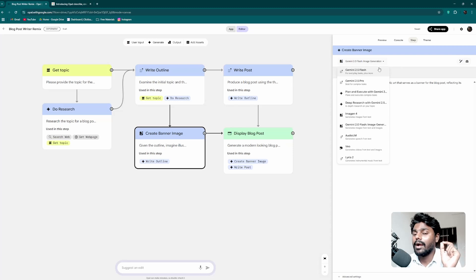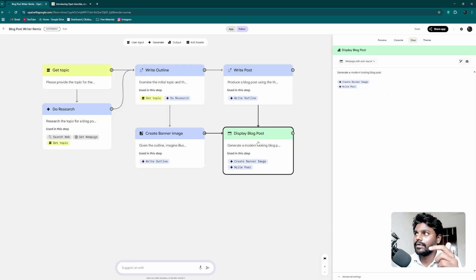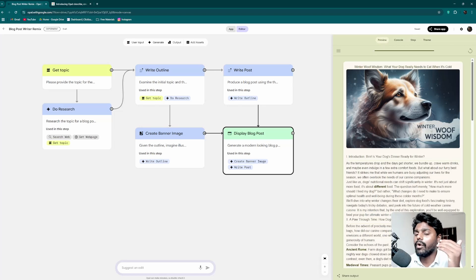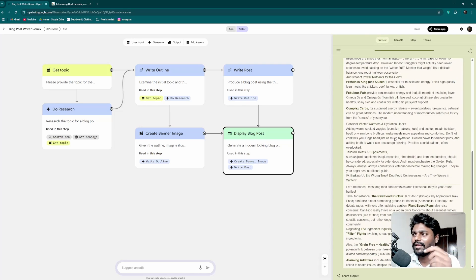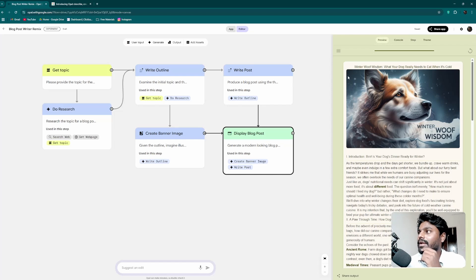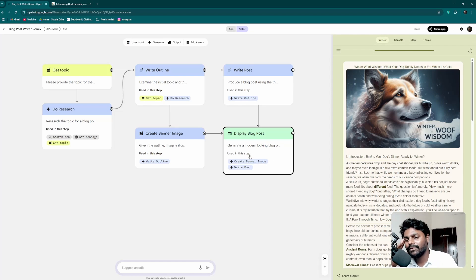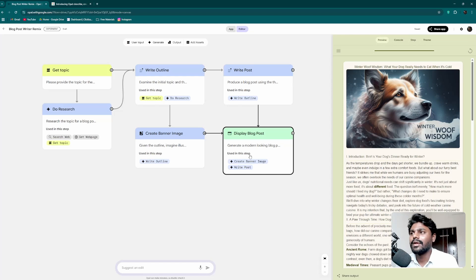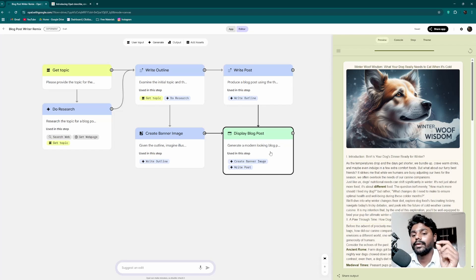You can select models from a range including Veo, audio models, image generation models, chat models, and research models — up to Gemini 2.5 Flash and Pro. Looking at the preview, we get a fully researched article. This is basically competing with n8n, and it's largely free. Best of all, you don't need to manually set up Google API keys — it's already connected via your Google account and uses your credits.